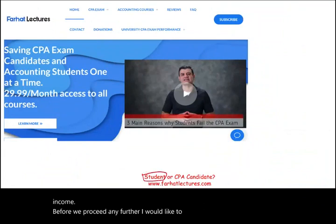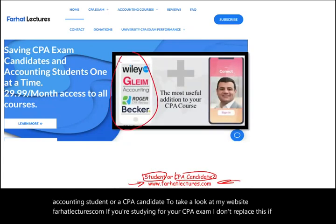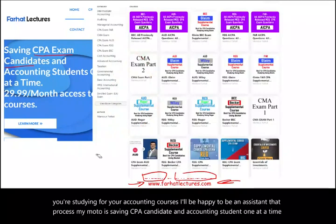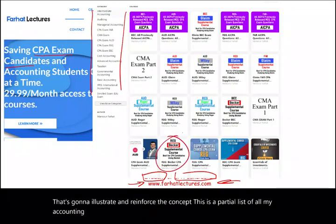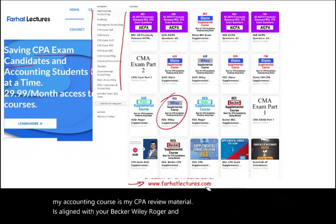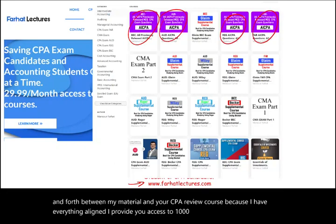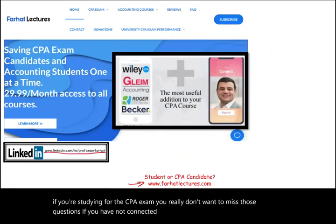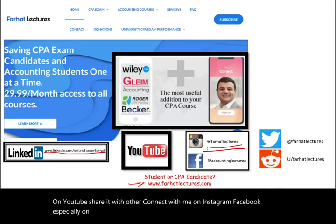I'd like to remind you, whether you're an accounting student or a CPA candidate, to take a look at my website, farhatlectures.com. My CPA review material is aligned with Becker, Wiley, Roger, and Gleam, so it's easy to go back and forth between my material and your CPA review course. I provide access to 1,500 additional AICPA questions with their original format and detailed solutions. Connect with me on LinkedIn, Instagram, Facebook, Twitter, and Reddit.